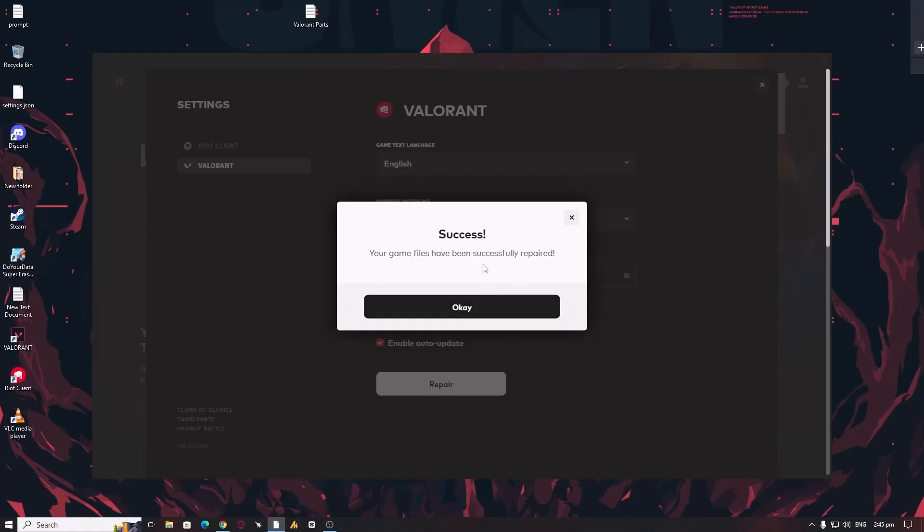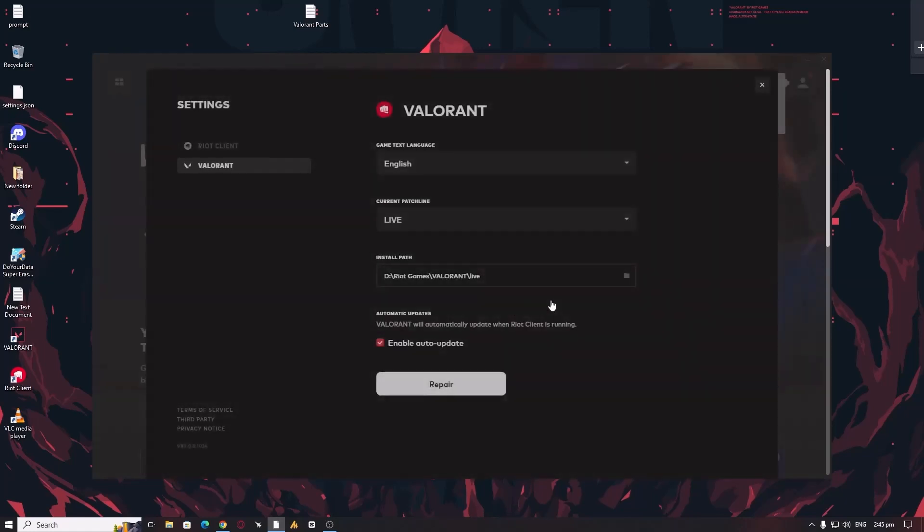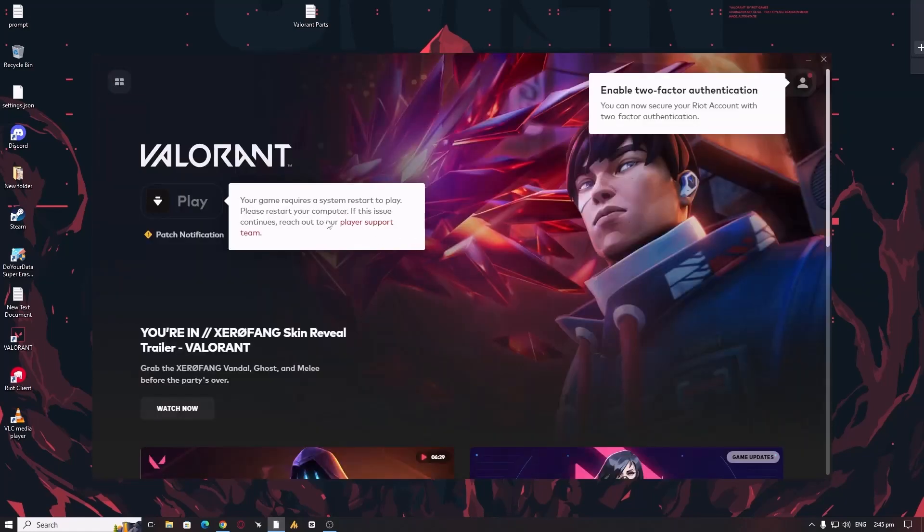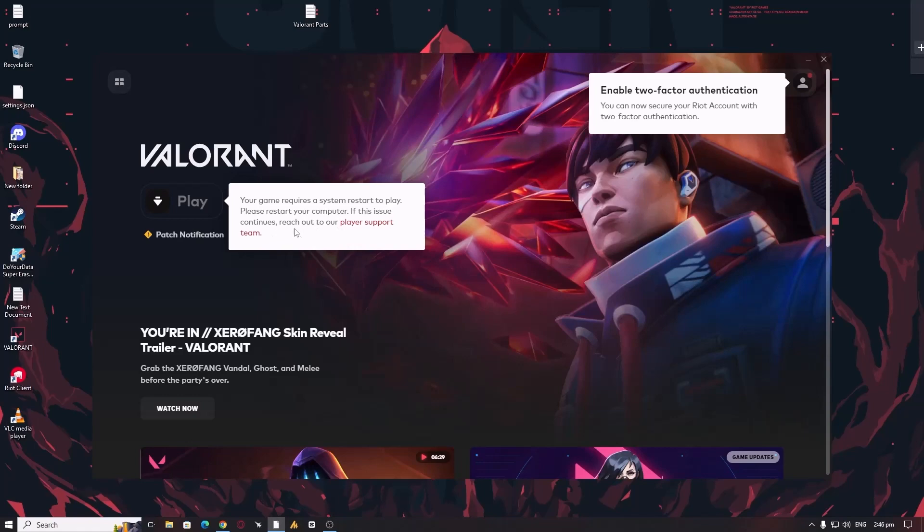That's it. Your game files have been saved successfully and repaired. Now you can close it. Your game requires a system restart to play. Please restart your computer. If this issue continues, reach out to our support player. Simply you need to restart your computer.